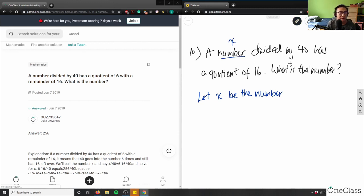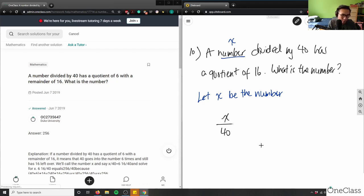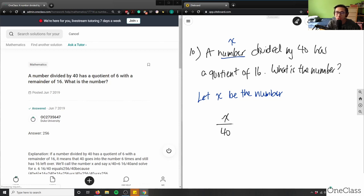It's divided by 40, so I can say x divided by 40. I'm writing a mathematical expression based on the words they give us — x divided by 40, or x over 40. It has a quotient of 16, and when we talk about quotient it means the answer is 16.